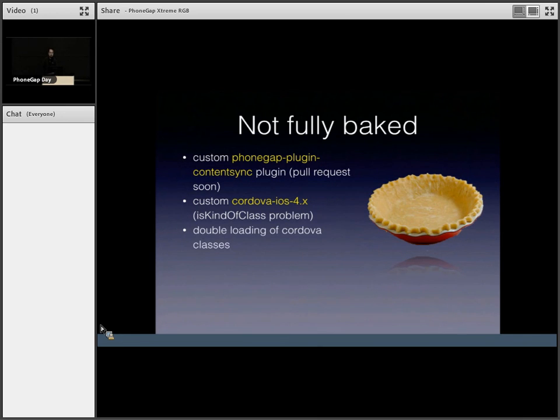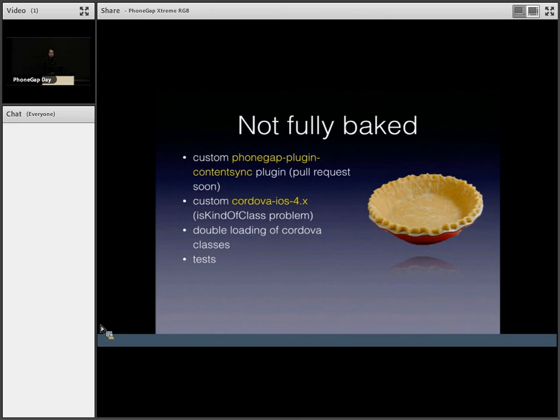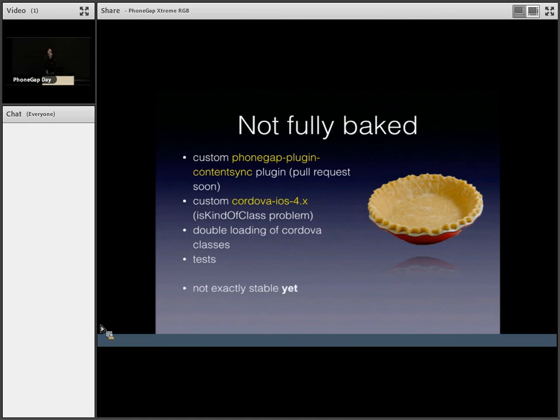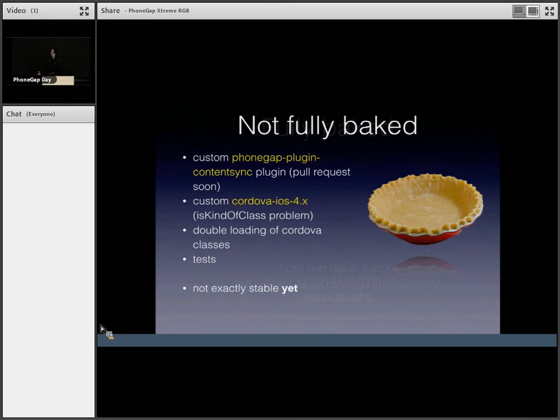As I mentioned, there's double loading of Cordova classes, which can be fixed if we do dynamic loading of Cordova. And there's no test yet. It's hot off the press. Not exactly stable yet. But as I mentioned in my presentation blurb, I was going to bake a cake.